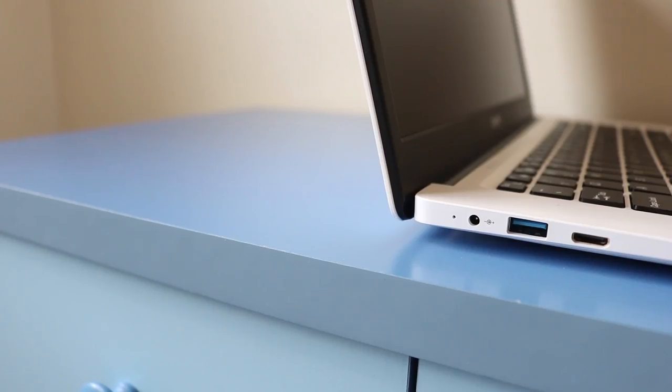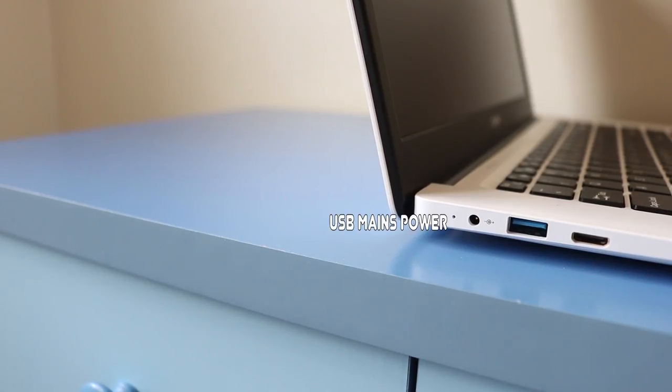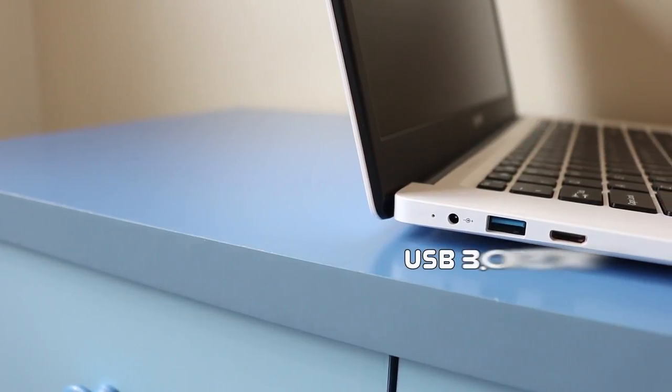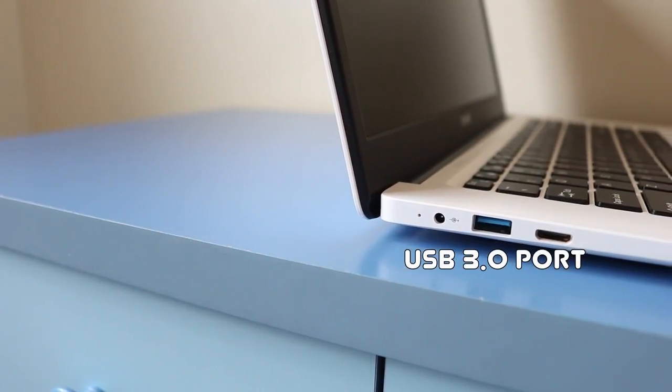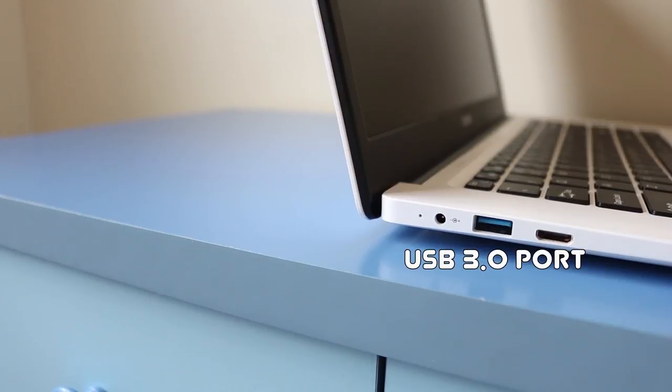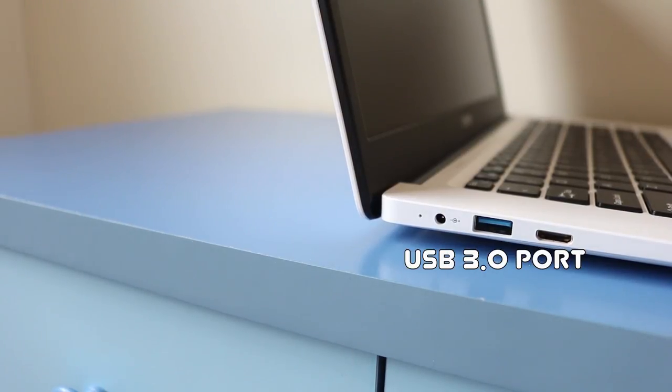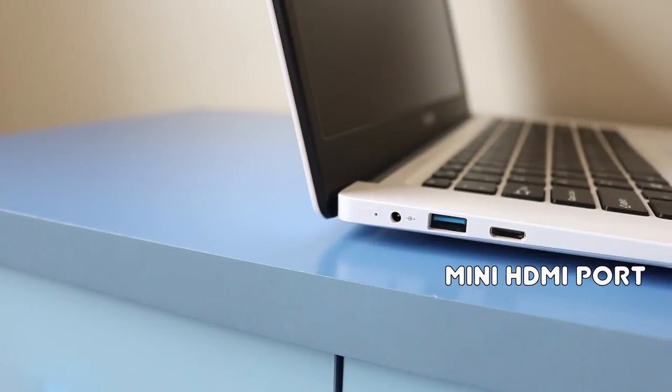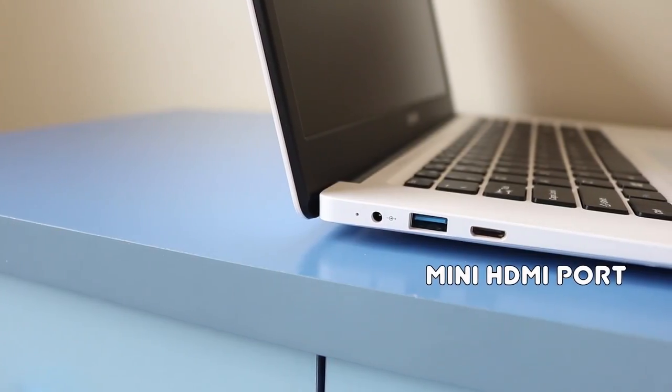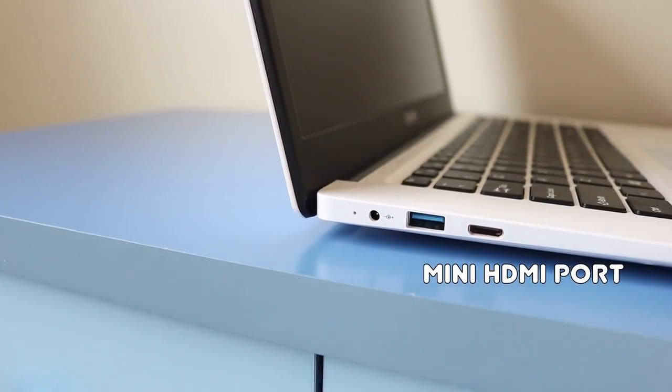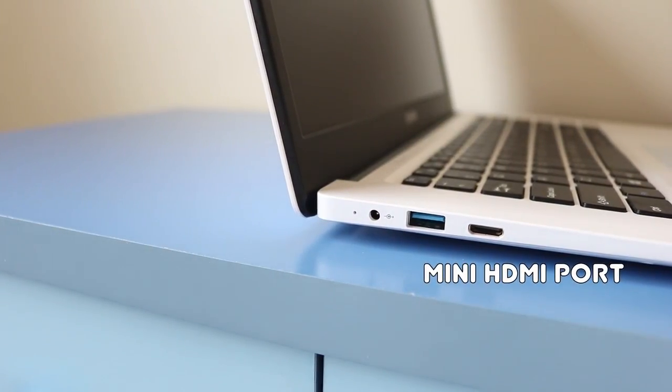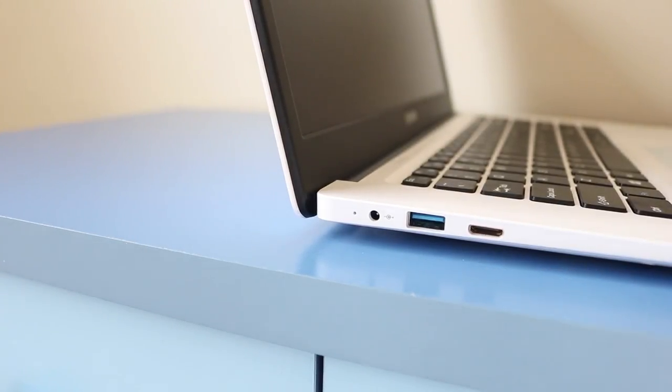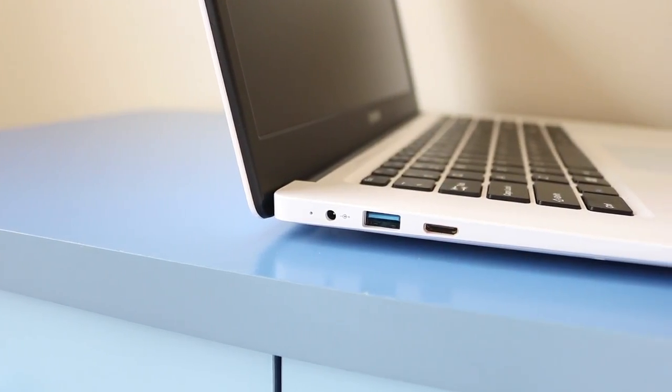So the first connector there, guys, is for the power, for the USB power that I showed you earlier. And you have a USB port, not only just a USB port, it's a USB 3 port for high-speed devices. Next to there, you have a mini HDMI port for external monitors or screens. Super.